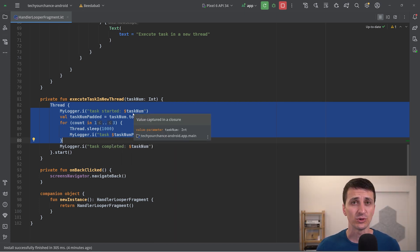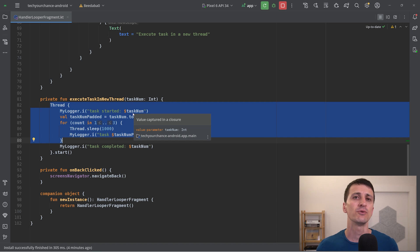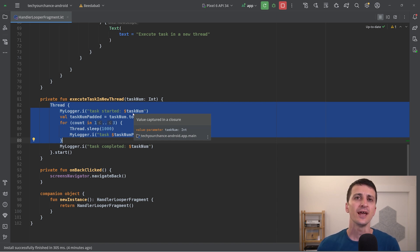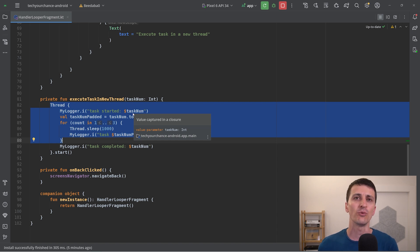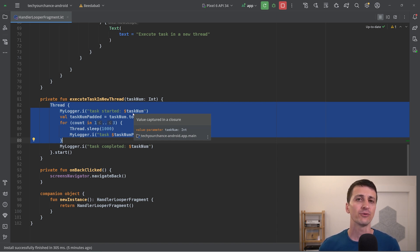In many cases that's exactly what you want, but there are cases when you want to use just one single thread and execute multiple tasks over some period of time on that one thread. The best example of that is the UI main thread inside Android applications — there's just one such thread and you want to do everything related to the user interface on that one single thread. So how can we achieve that?